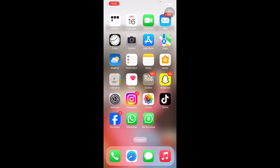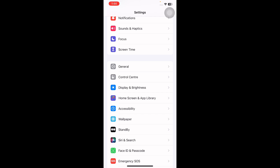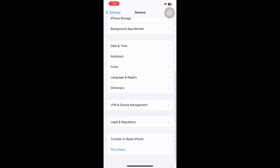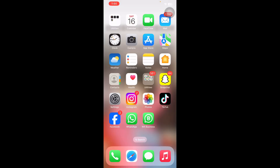Hello everyone, welcome back to another video. In this video I'll tell you how to fix Screen Time not working on iPhone in iOS 17.4. The first step is to restart your iPhone. Navigate to Settings, scroll down and tap on General, scroll down to the bottom, tap on Shut Down, and slide to power off. Wait 30 to 60 seconds, then press the power button until you see the Apple logo.